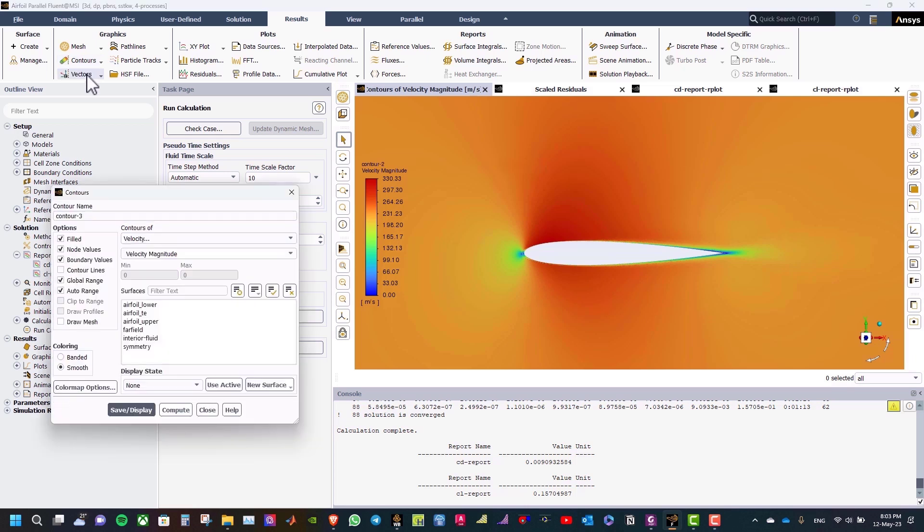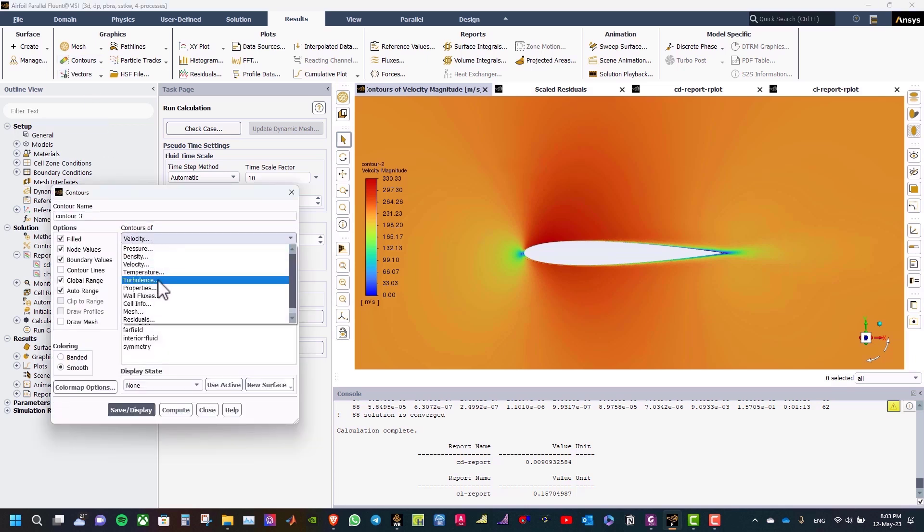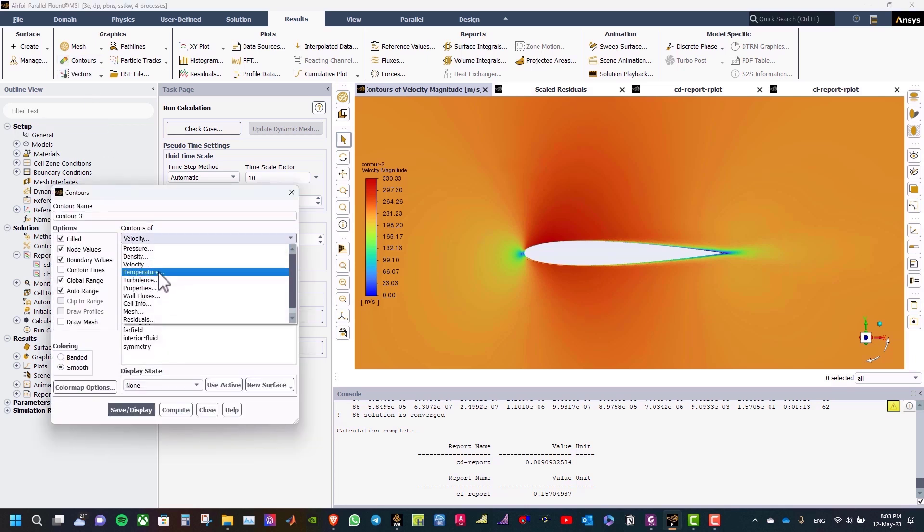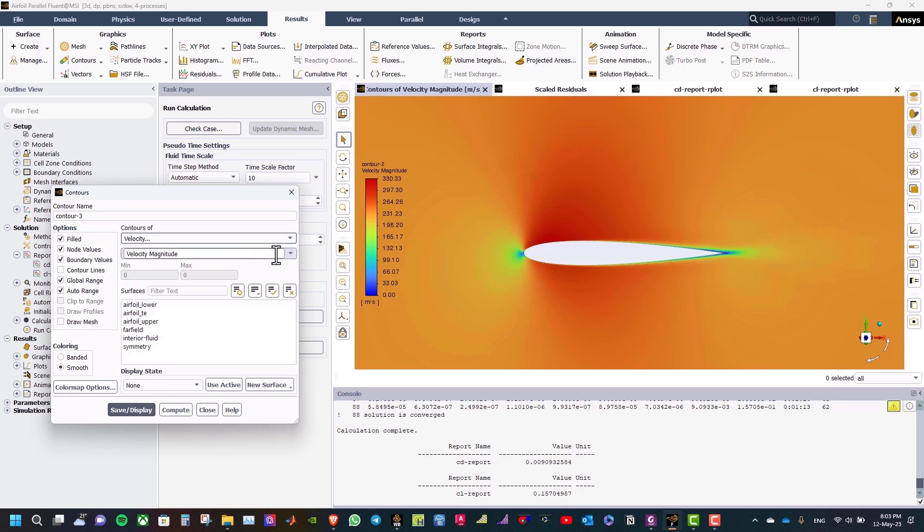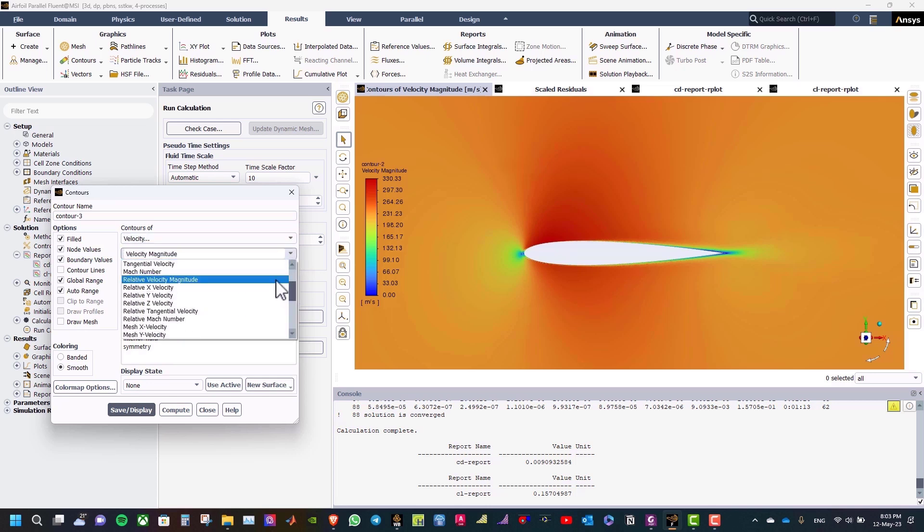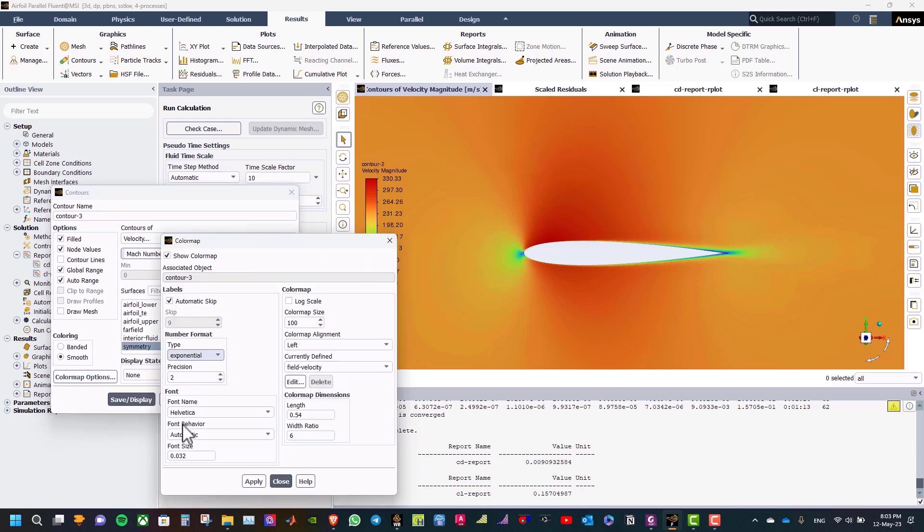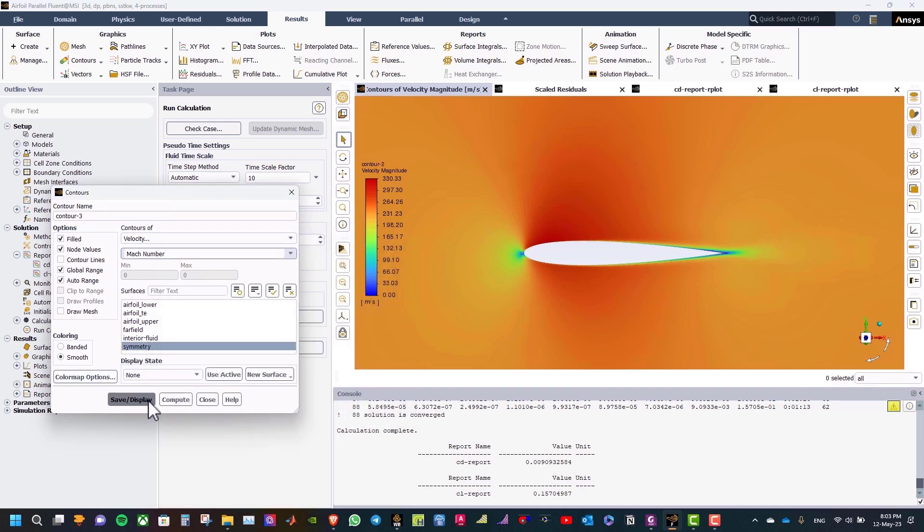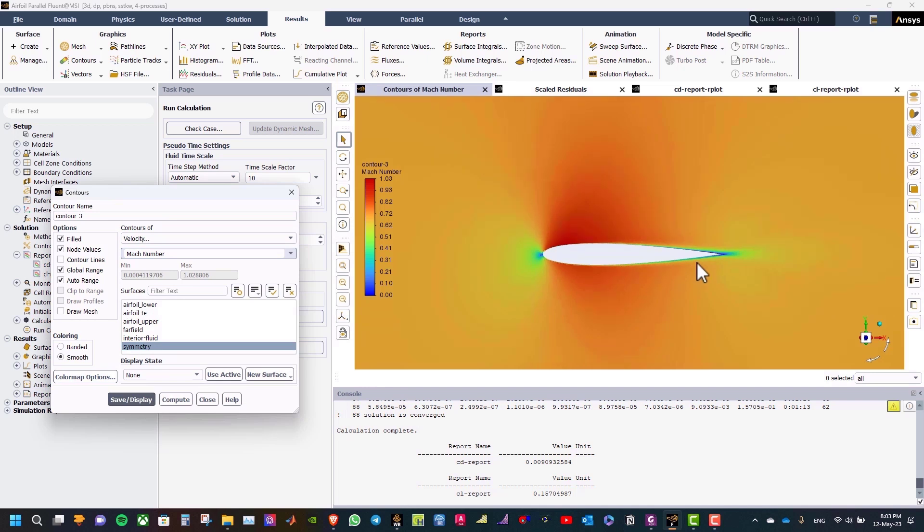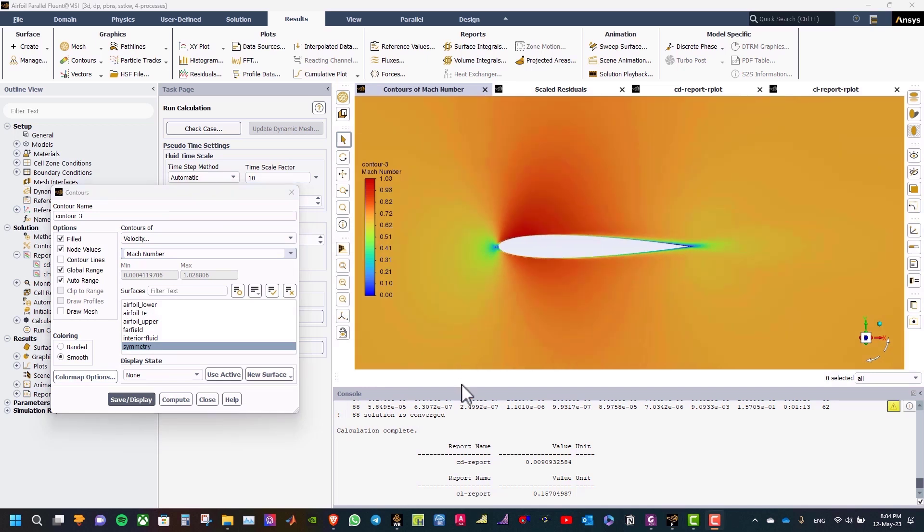Also, you can see the Mach number contour. So go to velocity and select the Mach number at the symmetry, color option, float, apply, close, save display. And we have finished here. Thanks for watching. See you soon in another video. Goodbye.